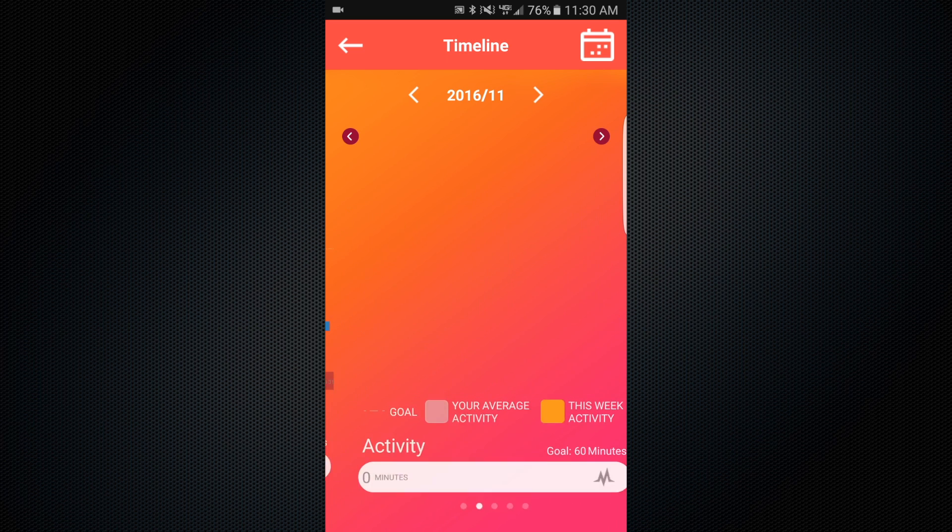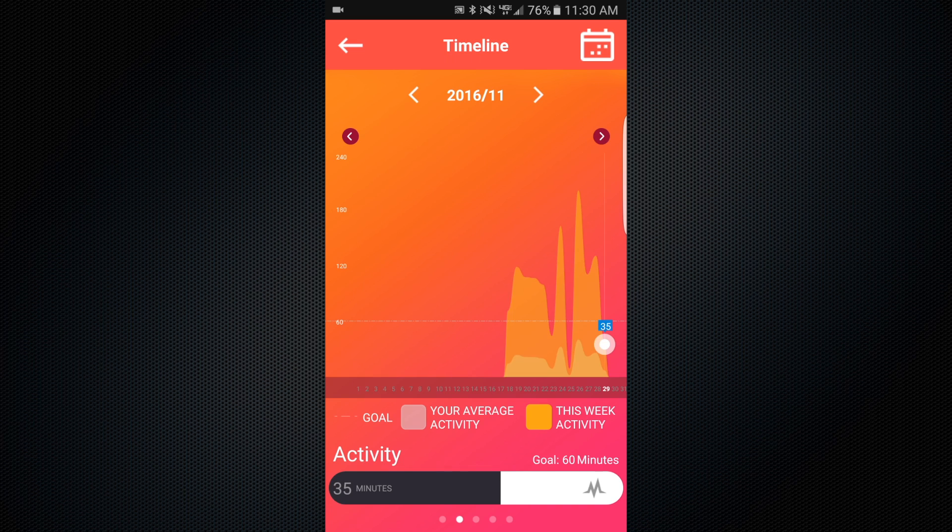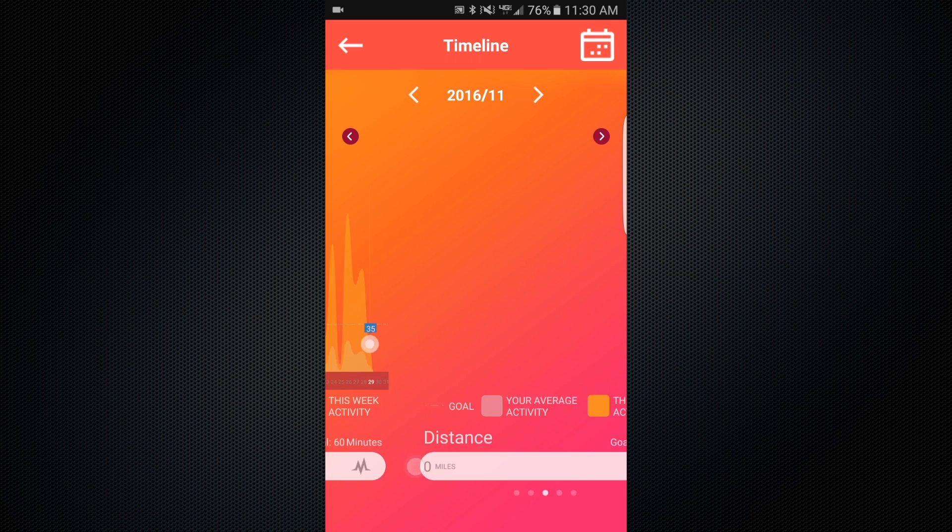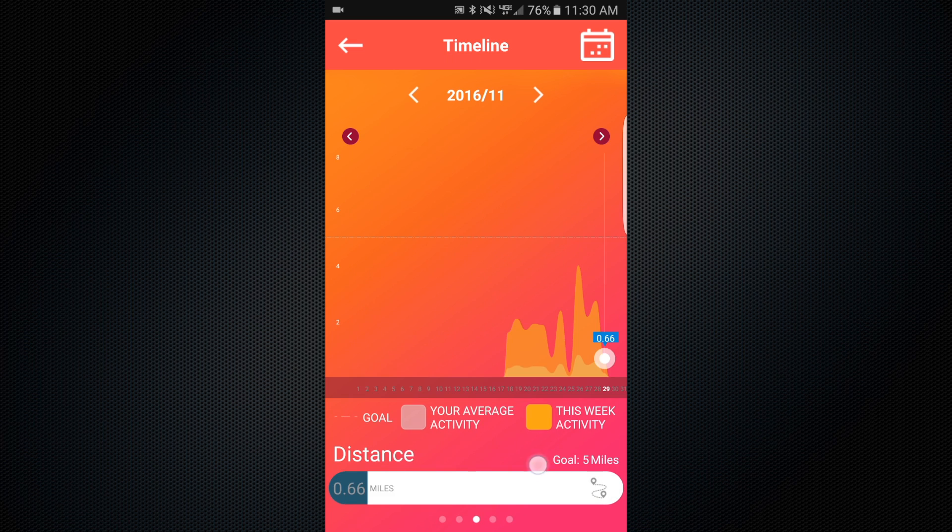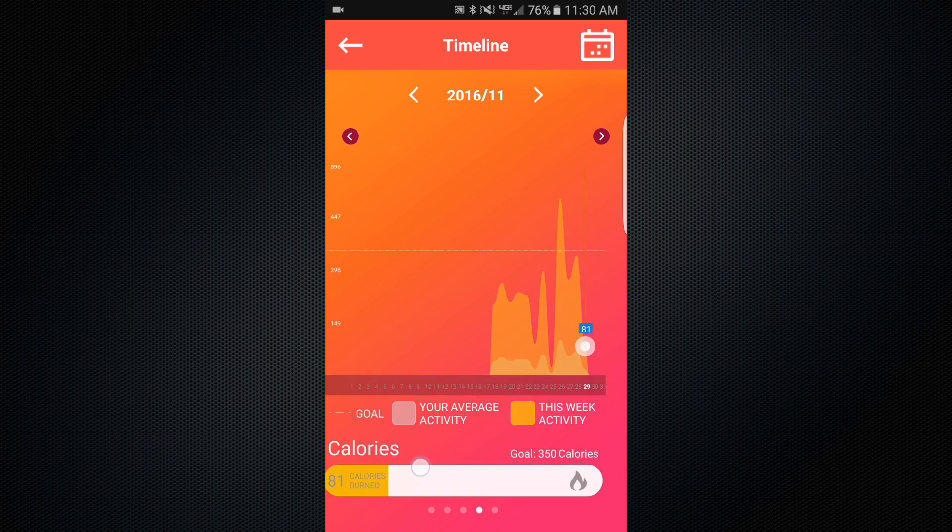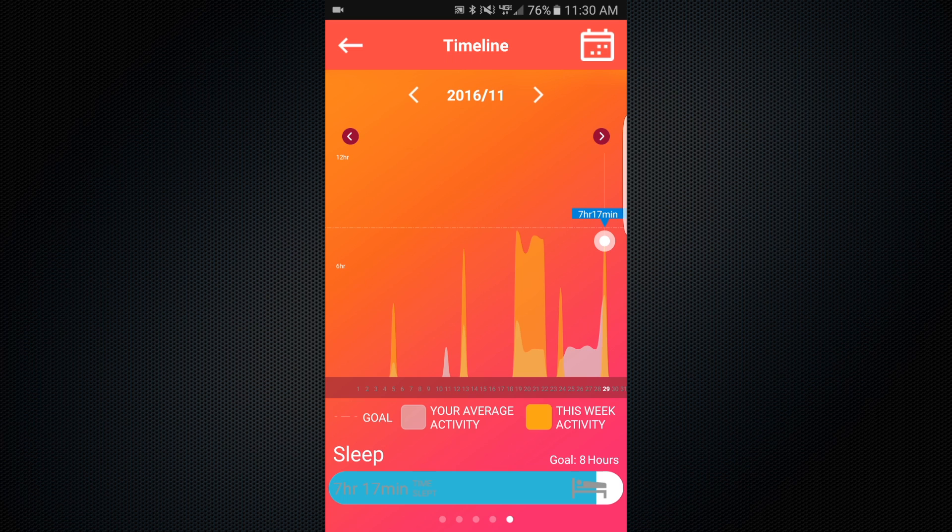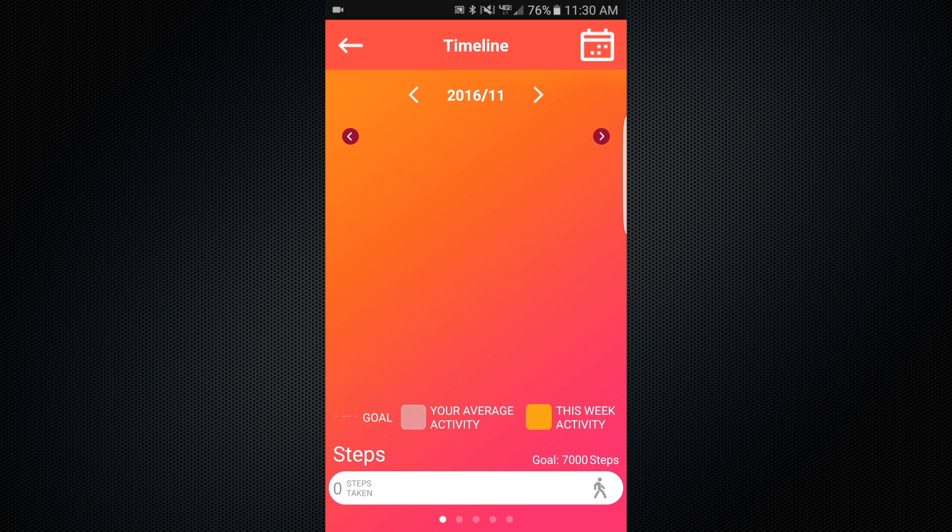Swipe left or right at the bottom of the screen to switch to a different activity. Make sure to keep tracking your activities daily to see how much you improve over time.